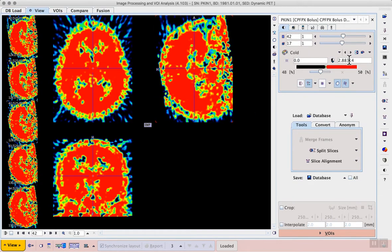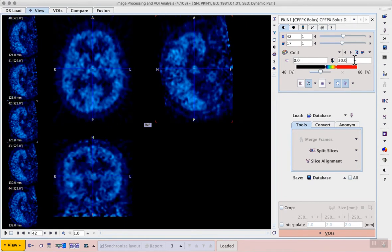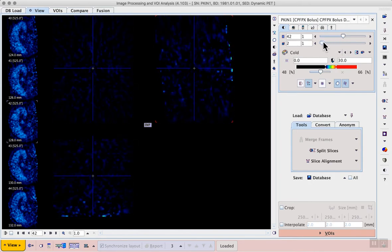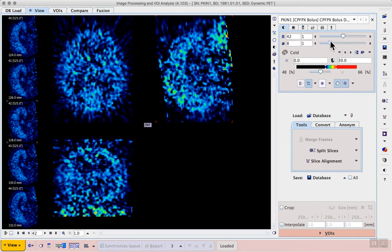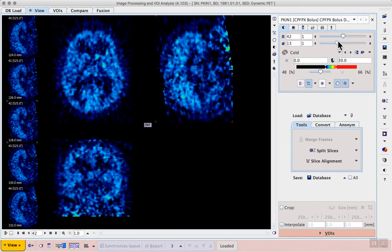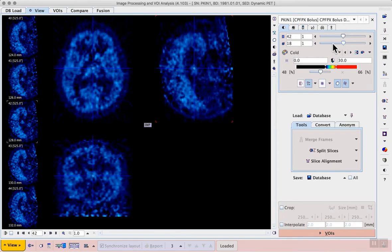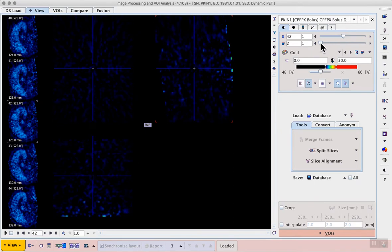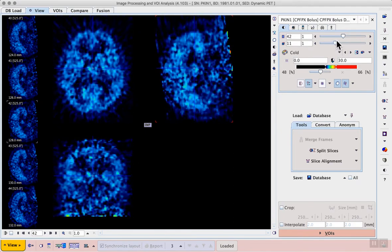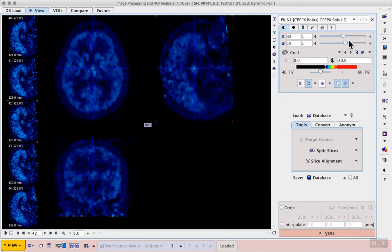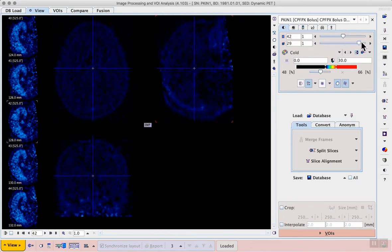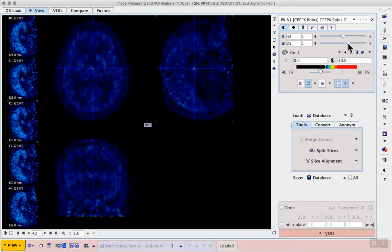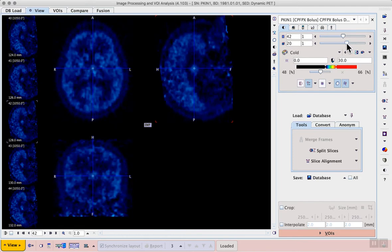First we can adjust the upper threshold - a value of 30 kBq per cc is good for this example. Then we can explore the data with the time frame slider. We see that the tracer rapidly appears in the brain and then washes out over the time of the study.